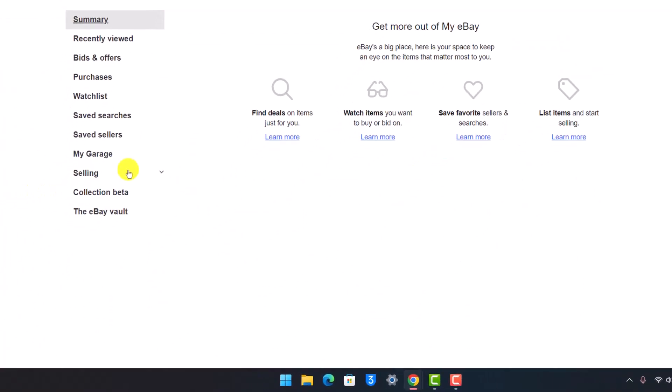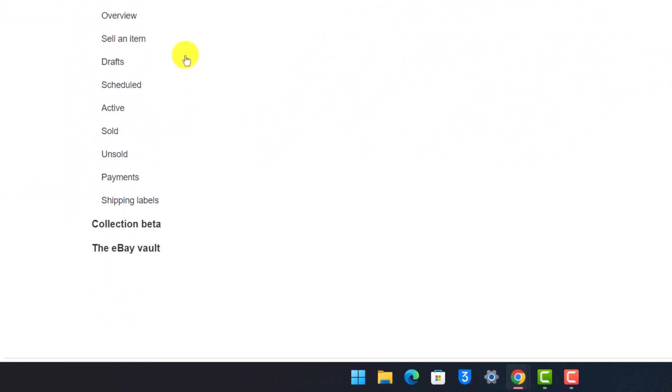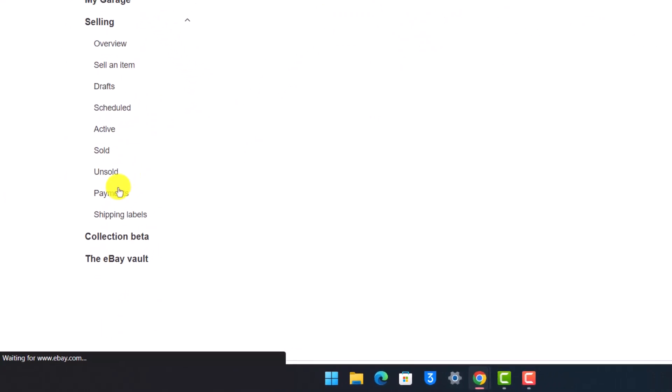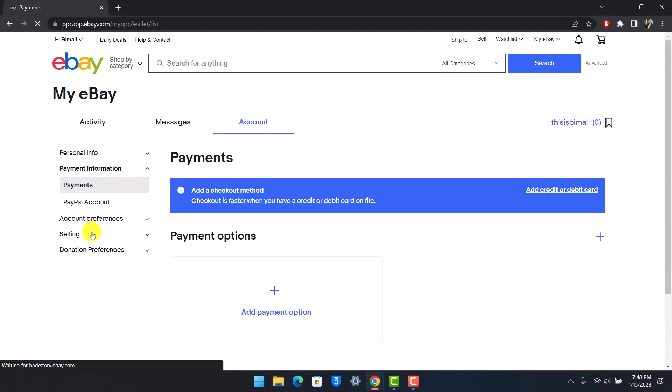Once you go to Summary, what you want to do is come to the Selling tab, and once you come to the Selling tab, go to the option called Payments.